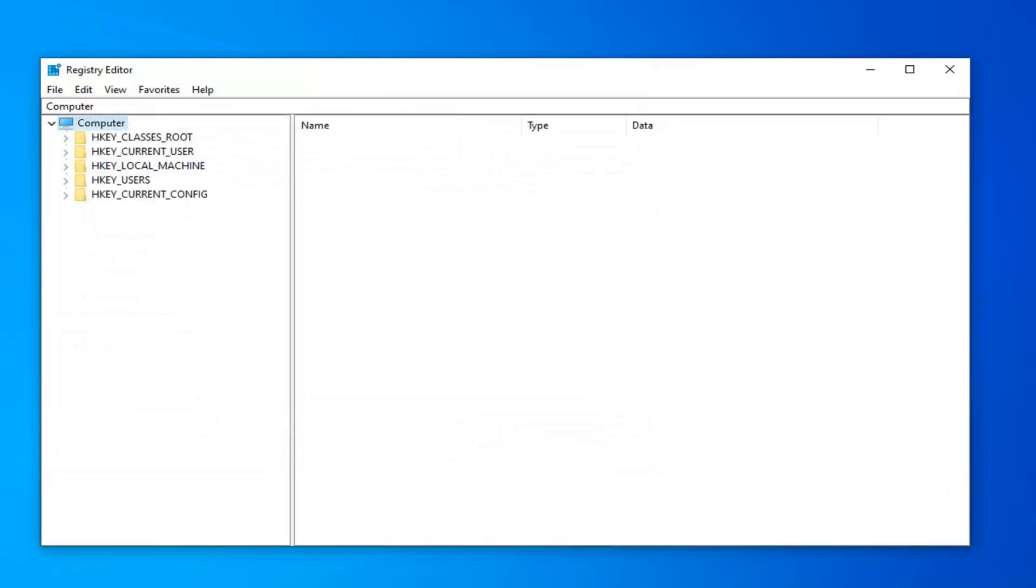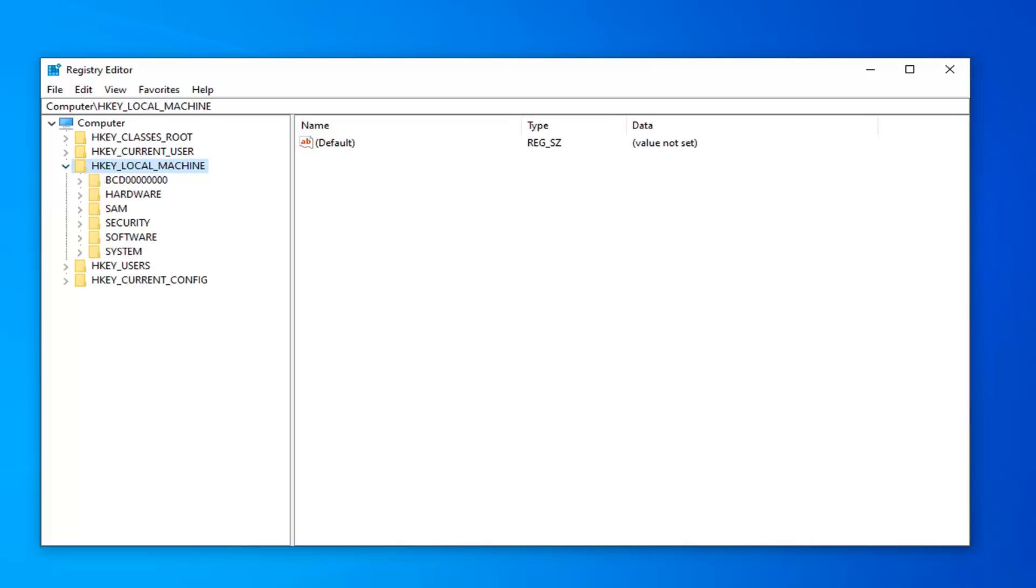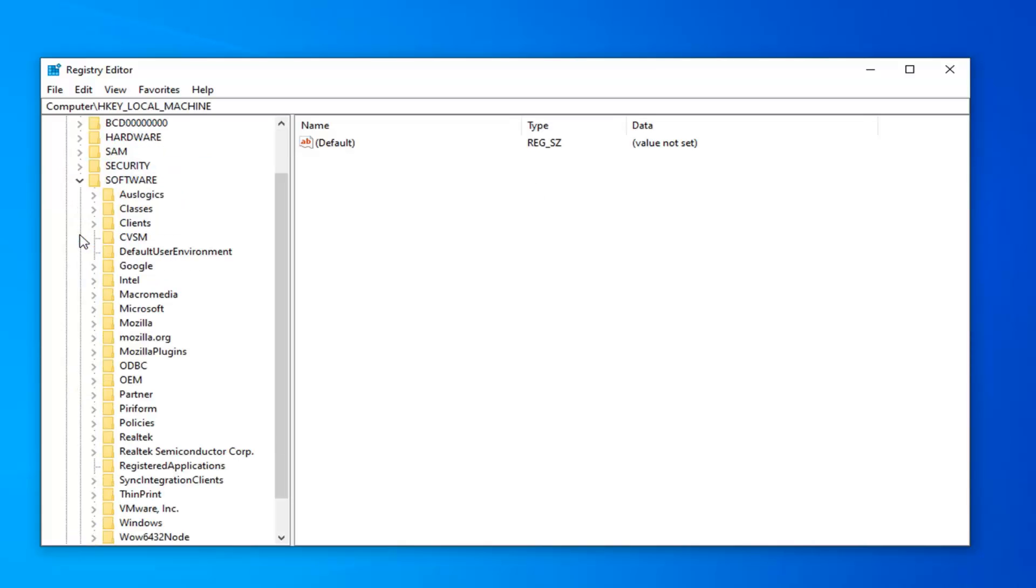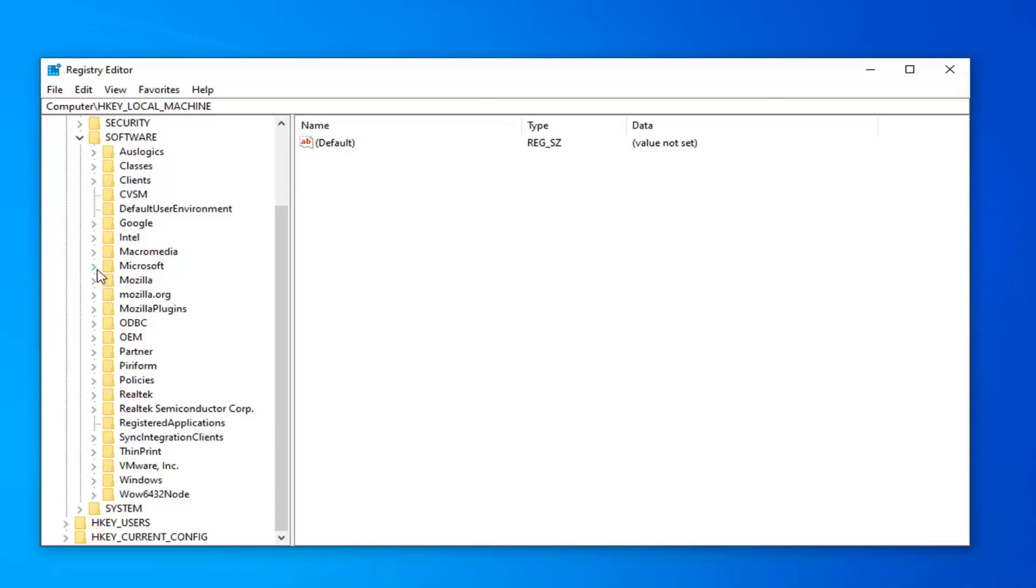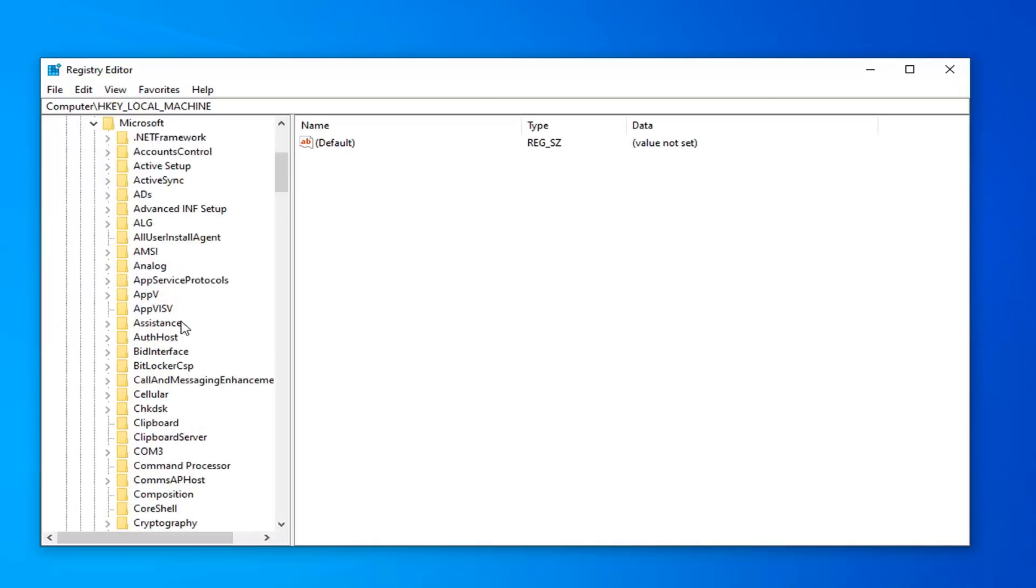So once you've made your backup, you want to expand the HKEY_LOCAL_MACHINE subfolder. Either double click on it or left click on the little arrow next to it to expand the dropdown. Now that you've done that, you want to do the same thing for the software folder. Now you want to find the Microsoft folder here and expand that as well.